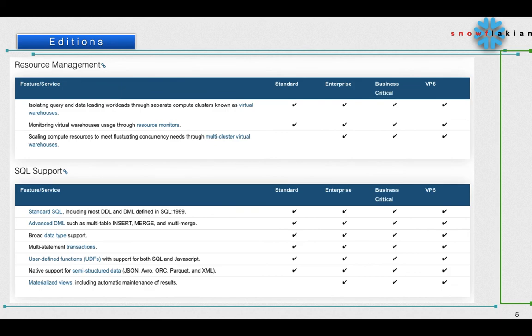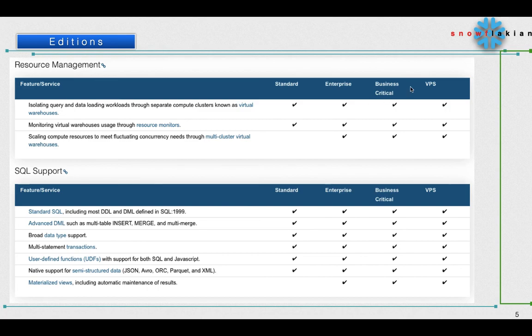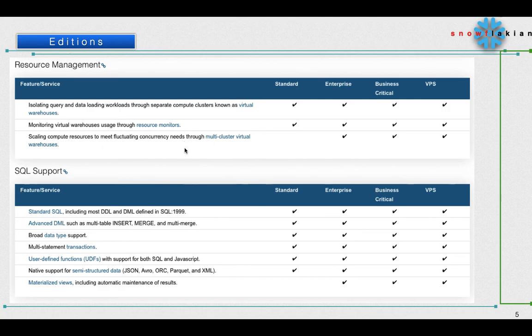Similarly, if you come to resource management - isolating query and data loading workloads through separate compute clusters known as virtual warehouses - virtual warehouses is available in all the editions. Monitoring virtual warehouses, that is called resource monitors, is also available in all the editions. Scaling computer resources to meet fluctuating concurrency needs through multi-cluster virtual warehouses - this is available from the Enterprise Edition.